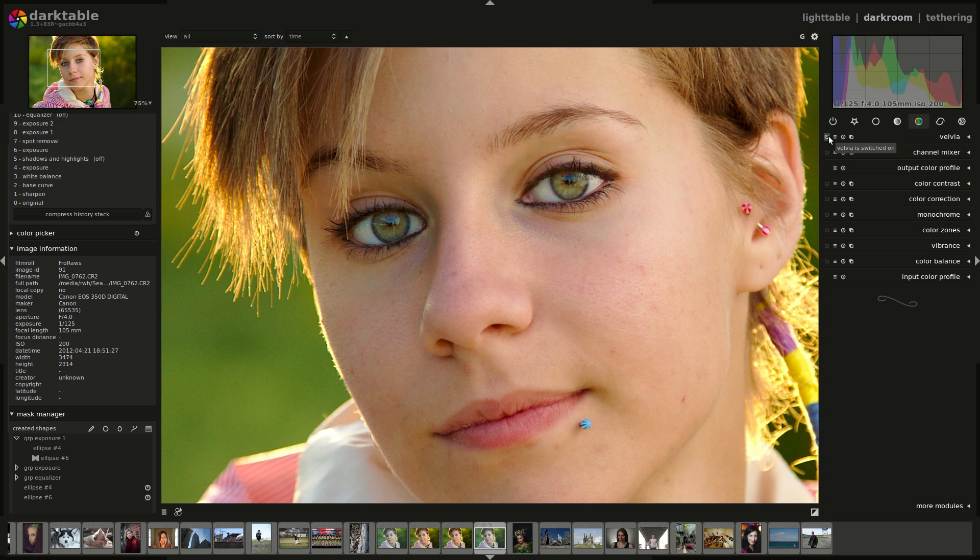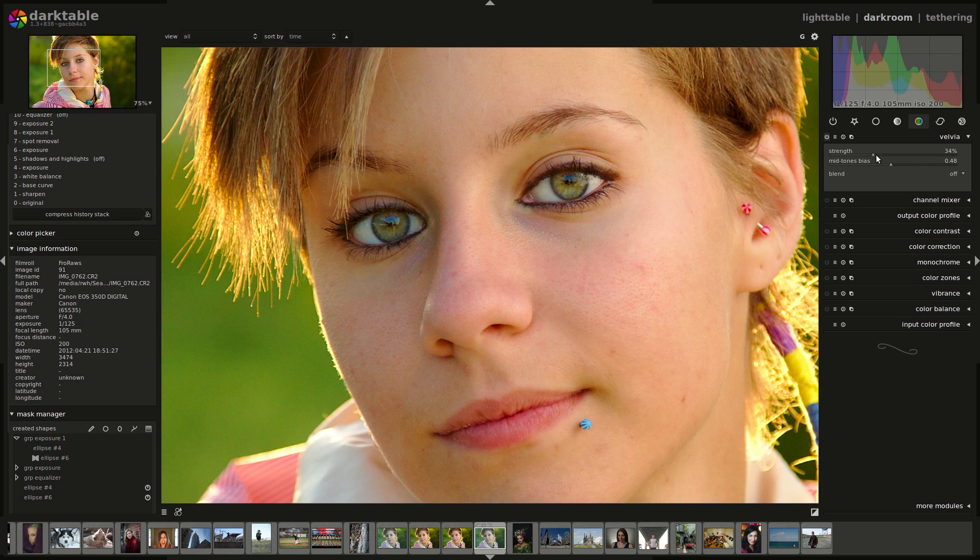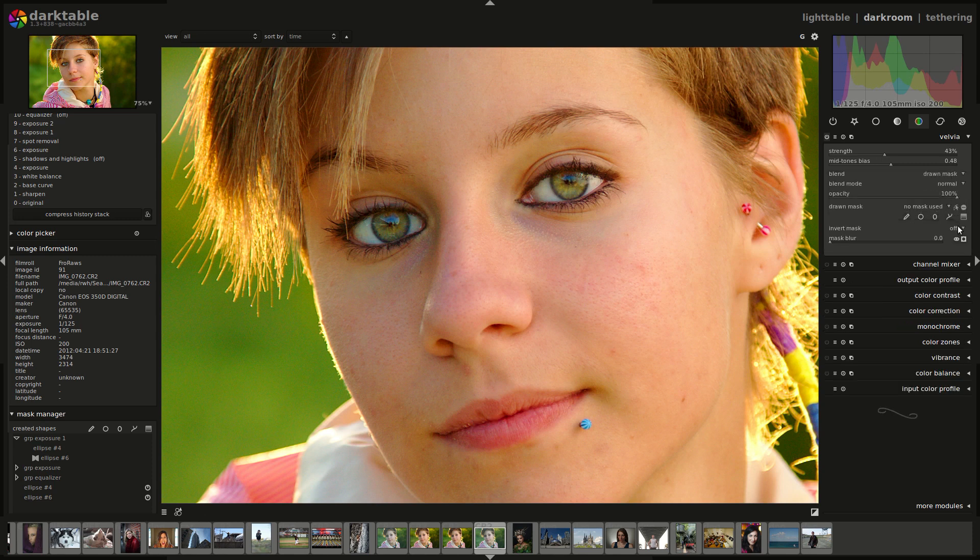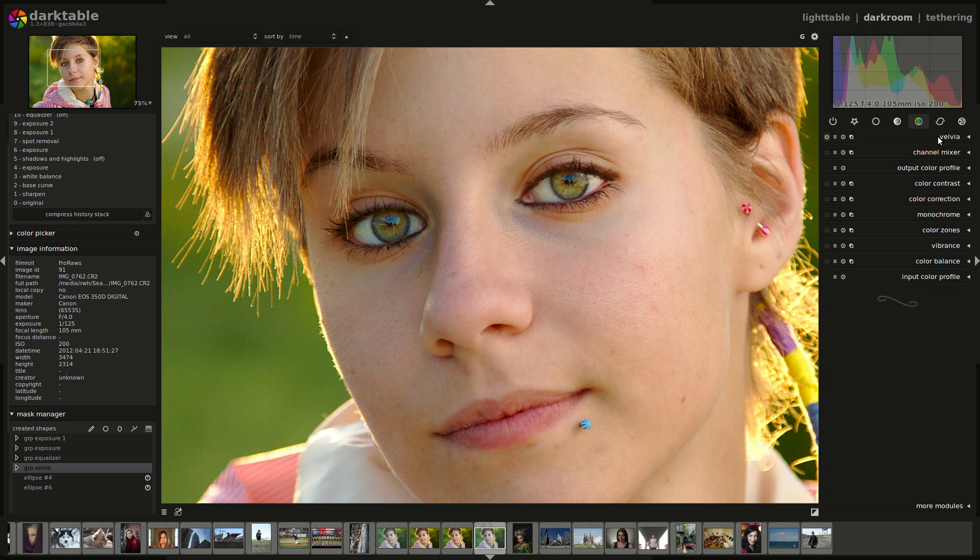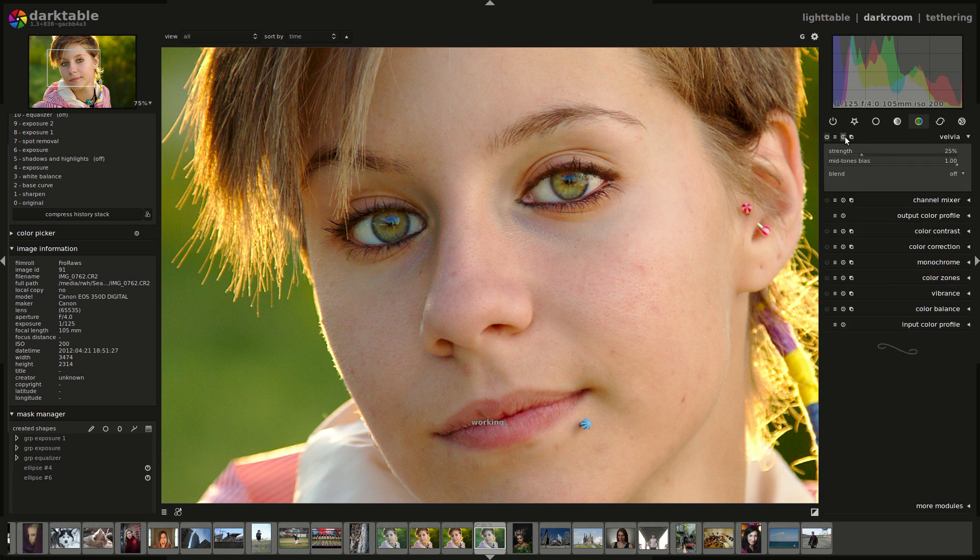Like if I turn Velvia on, you'll see that that has quite an altogether different sort of effect. But that could be quite nice as well. So let's just try applying the drawn mask. So that as well, we can see the effect that it's having on the skin there. So I would need to be a little more careful if I was going to use that.